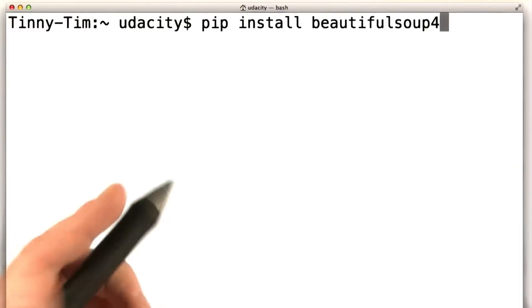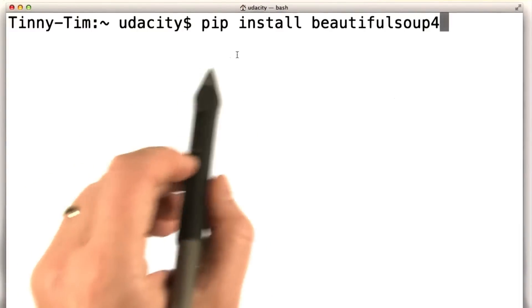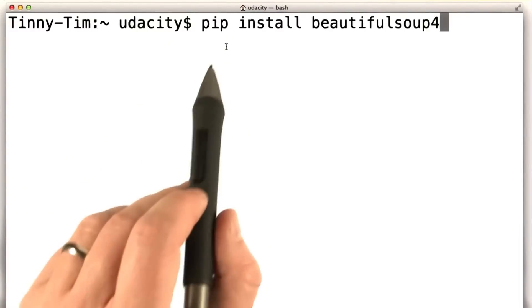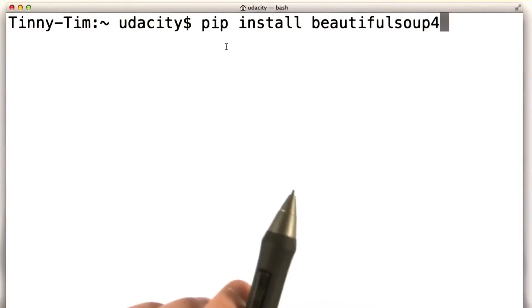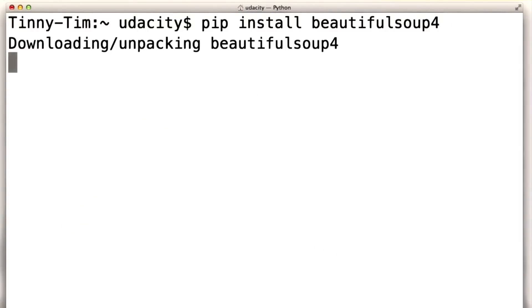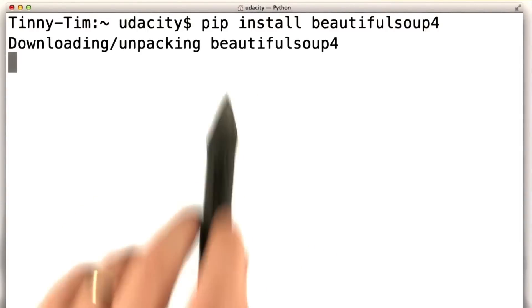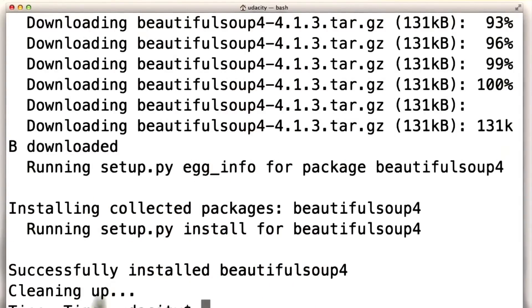If you have PIP installed, this is really easy. PIP is a Python package installer. All we would need to do is this. It would know how to download it and install it and set it up to work on your machine.